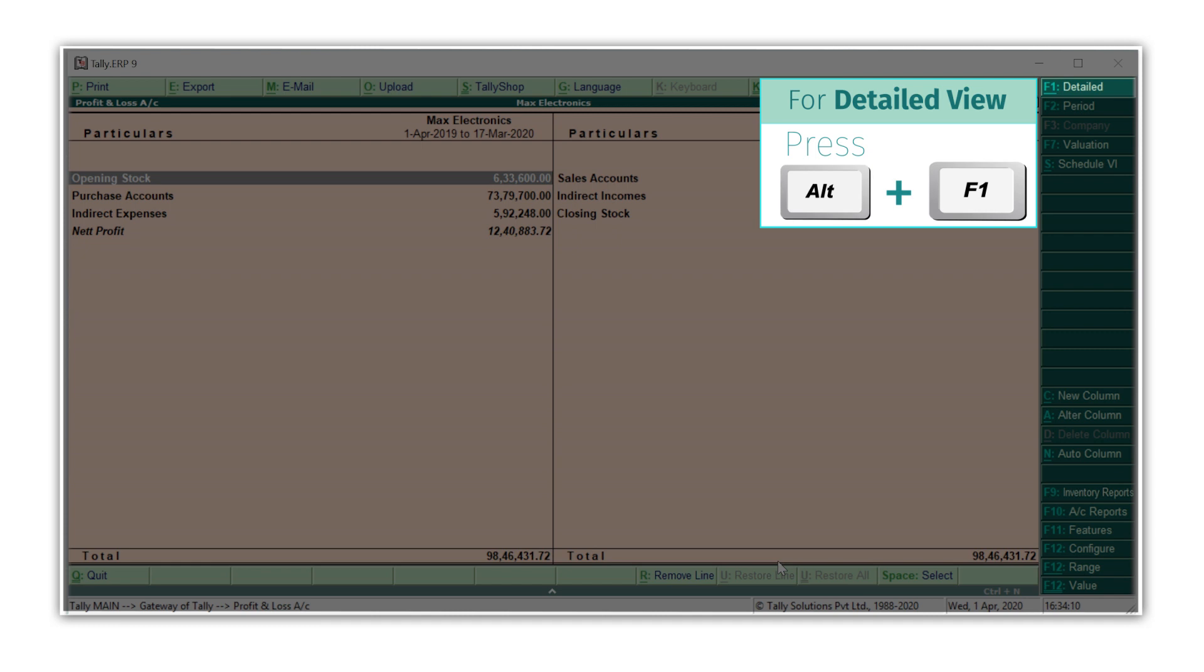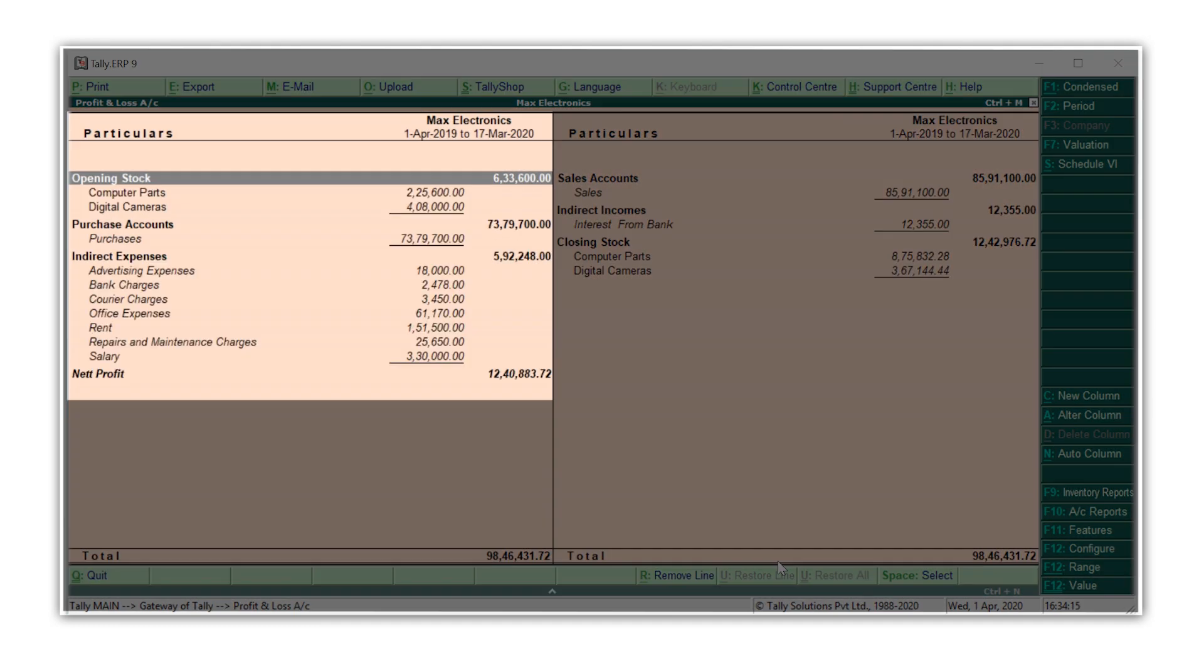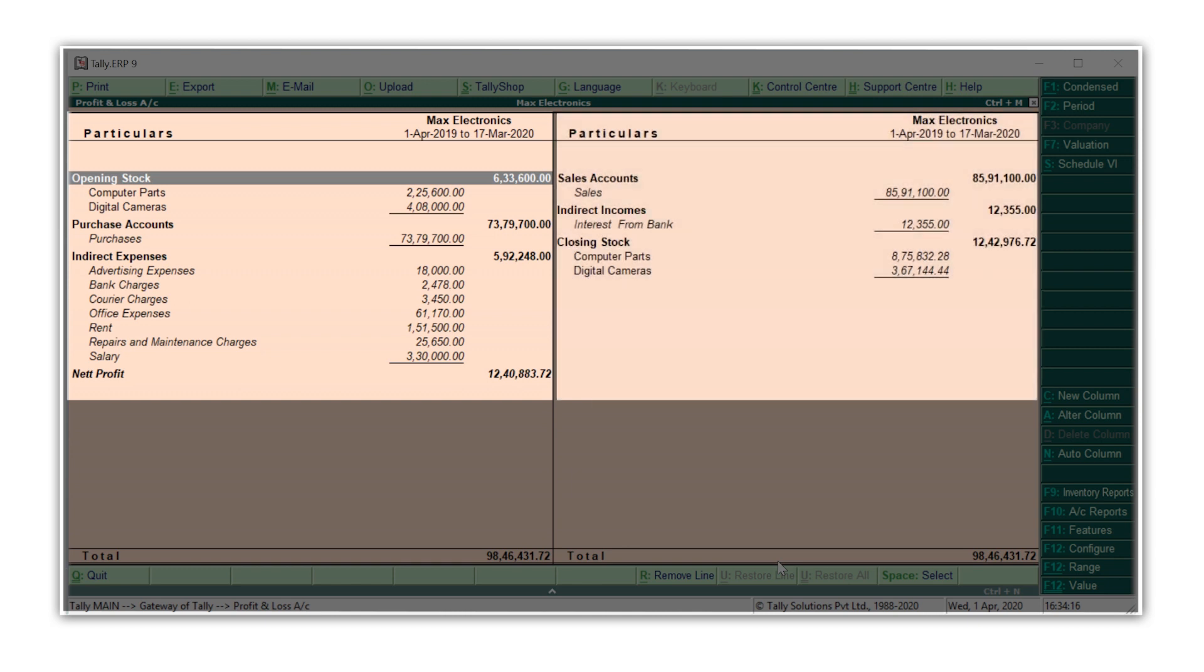Press Alt F1 for a detailed view. Here, you can see a detailed view of all expenses and incomes.